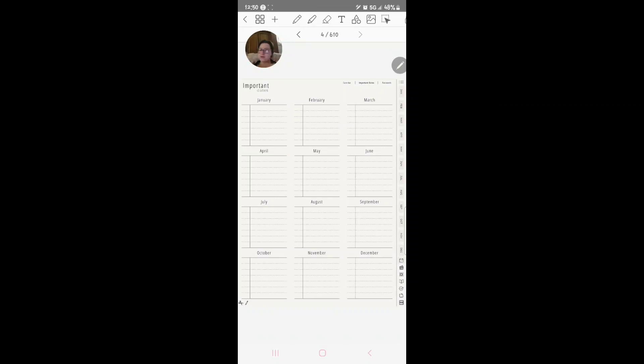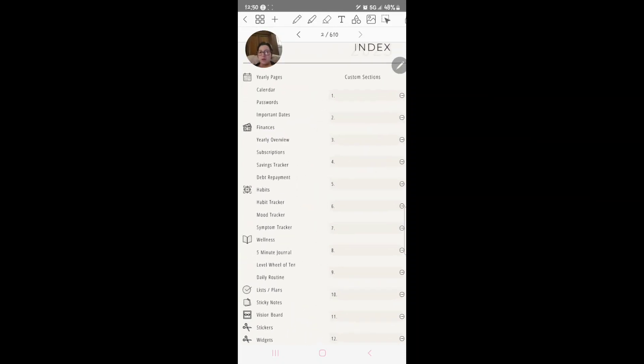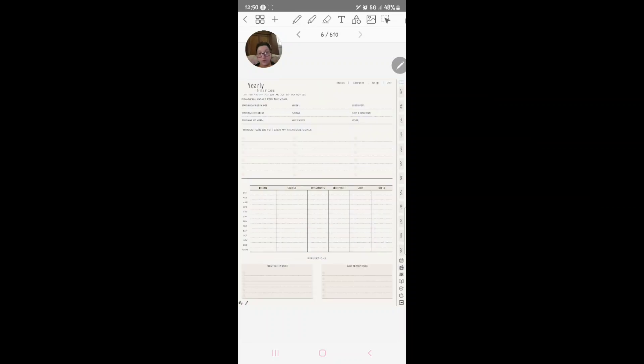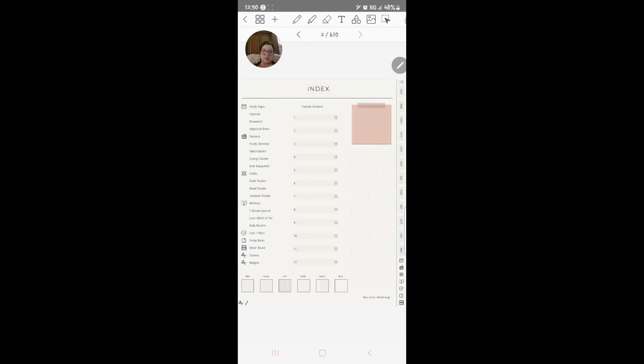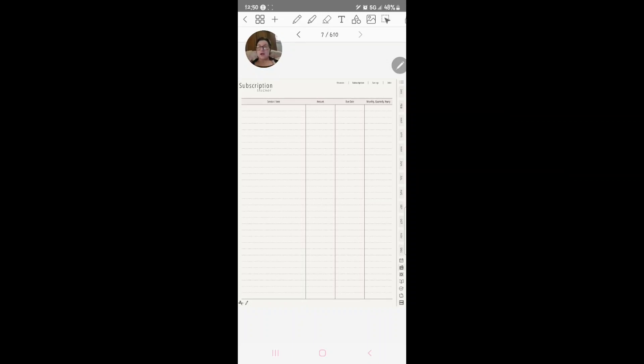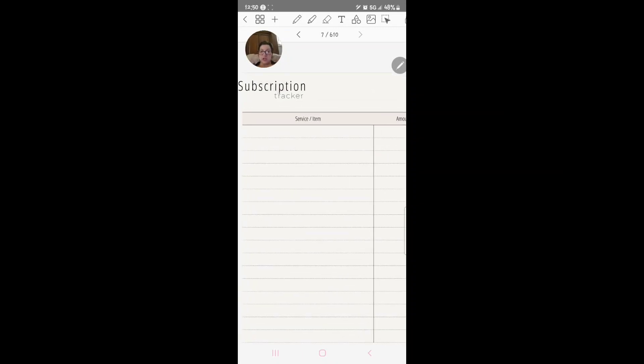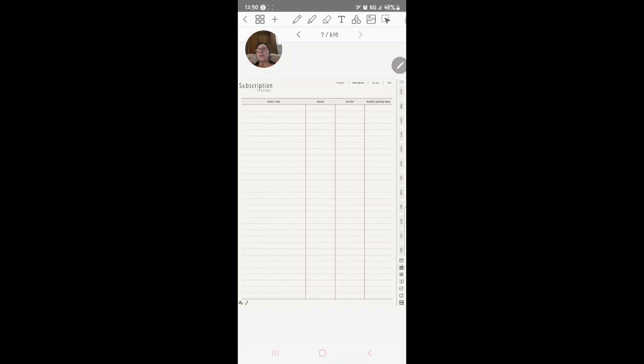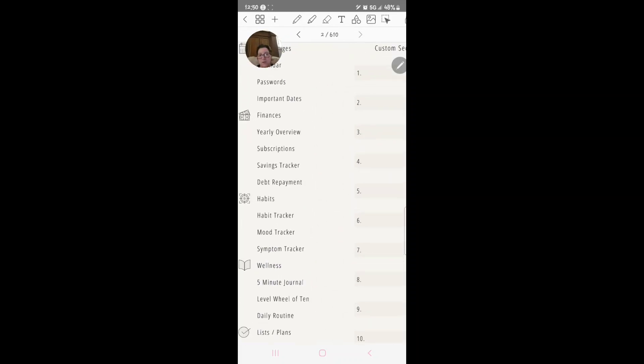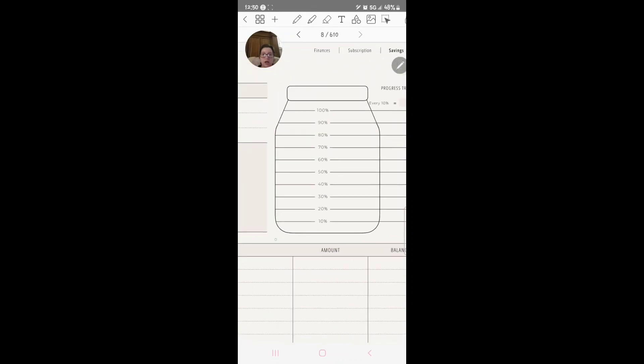Then we've got important dates and this is where you put your birthdays, events, whatever. Then we go over here to finances. Here's your yearly finances, yearly overview, subscriptions. You know, you could easily, if you are a YouTuber, you could definitely go in and change this a little bit with like subscribers or something and edit it to whatever you need. That's what I like about digital planners, that you can just color it all in, you can kind of change it up a little bit to kind of still use their planner but also add in your little bit of needs and stuff that you need in there. Savings tracker, here's your savings tracker. You've got a little jar here.